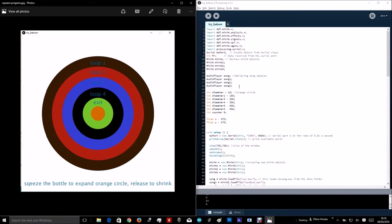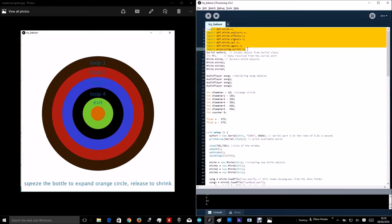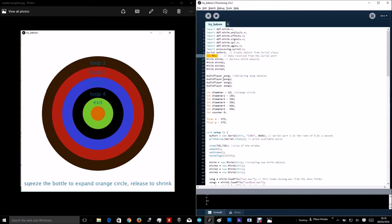I'm going to quickly talk about the processing code. Here, we import libraries. Create a new object called myport. This is the actual values from the Arduino.